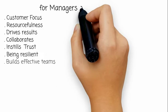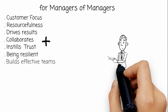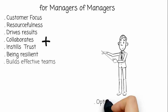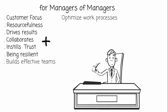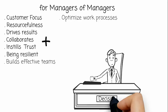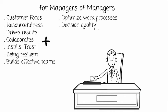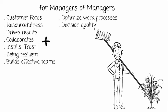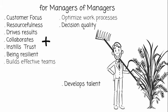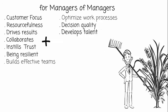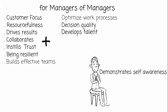Managers of managers also have to look at optimize work processes, decision quality, develops talent, and demonstrates self-awareness.